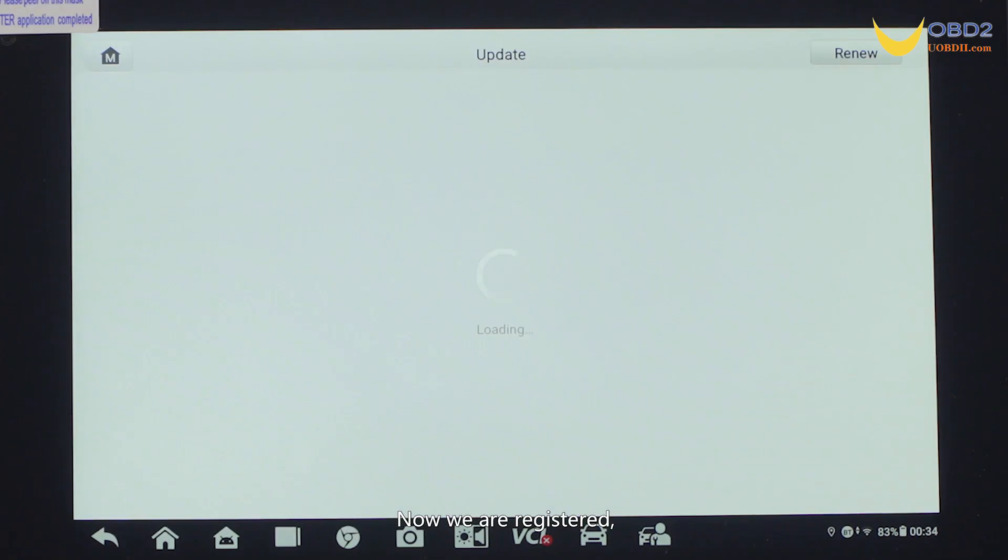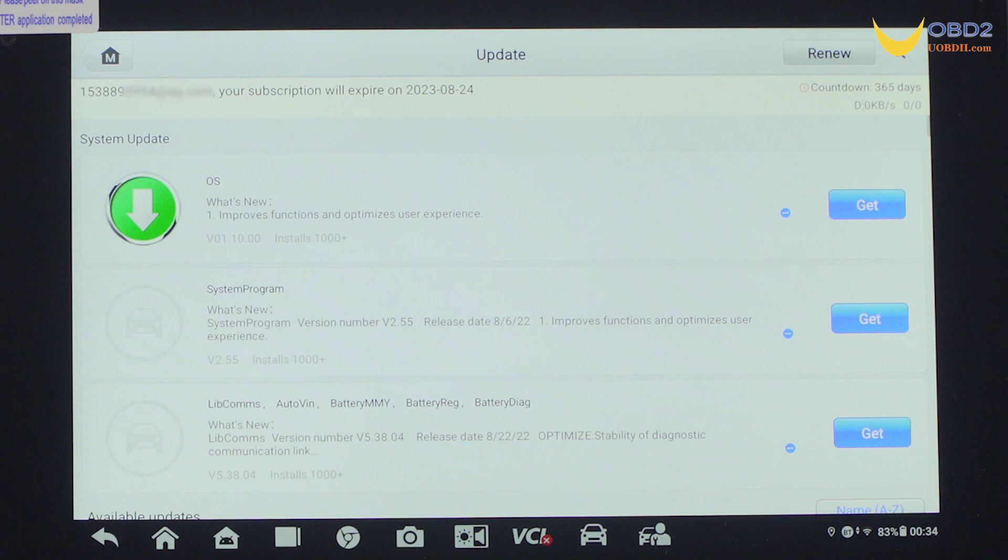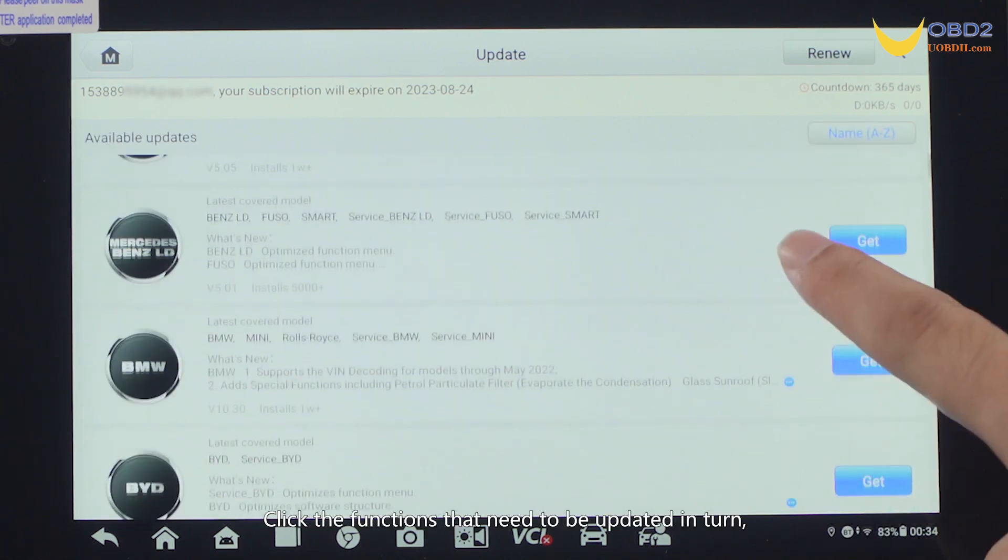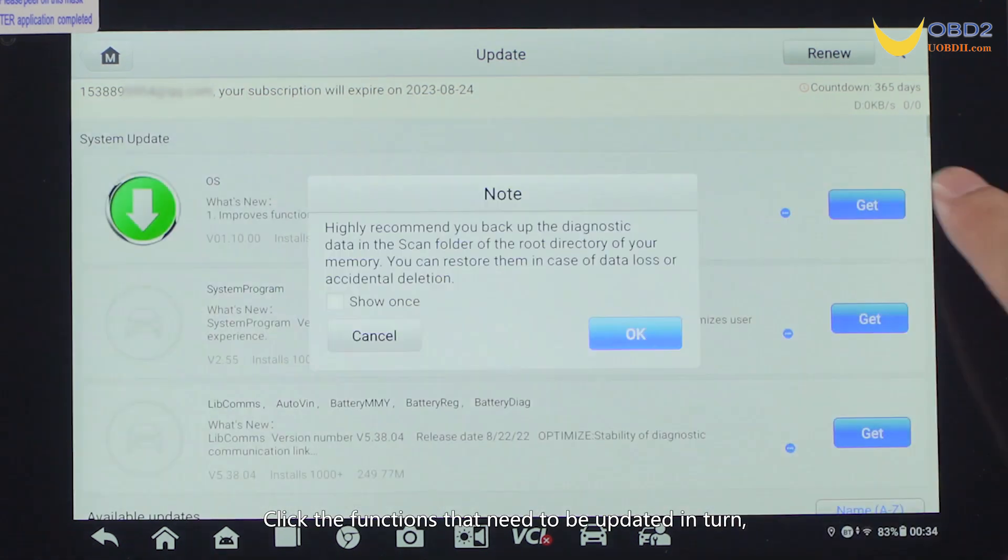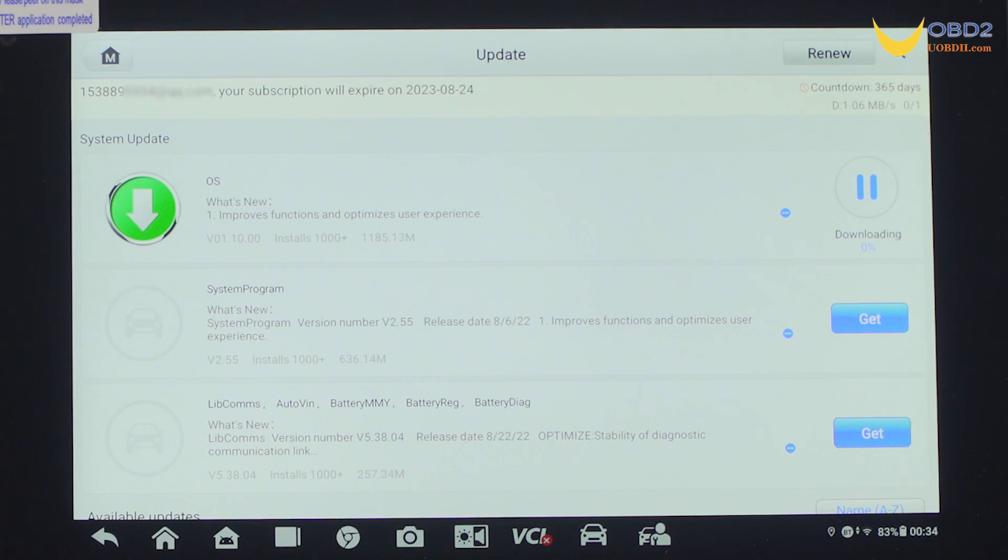Now we are registered, click update to continue the upgrade and wait for loading. Click the functions that need to be updated in turn and wait for the update to complete.